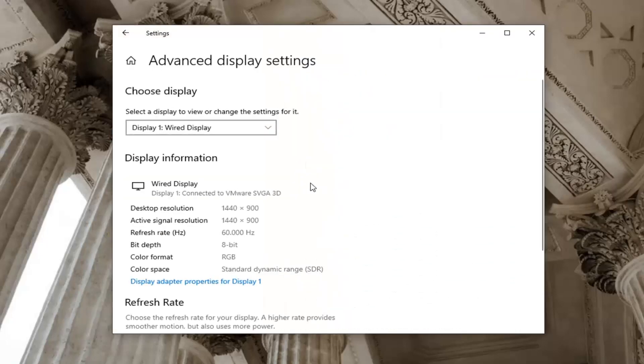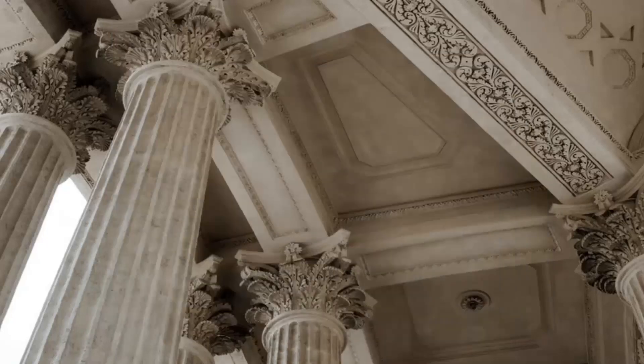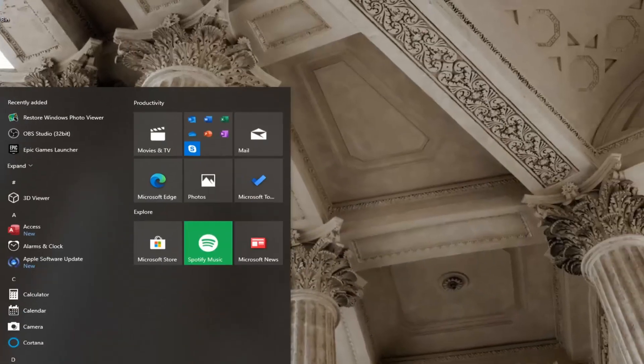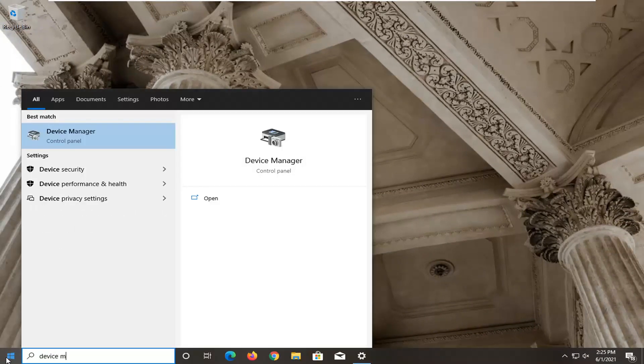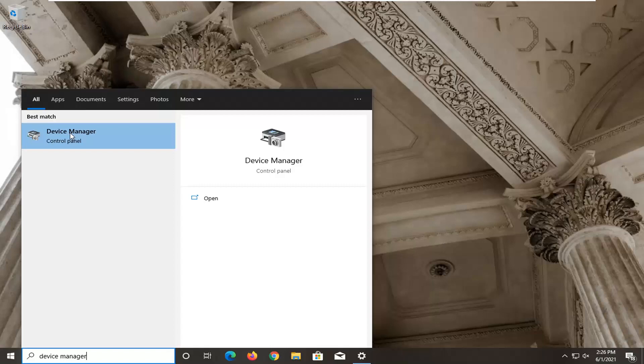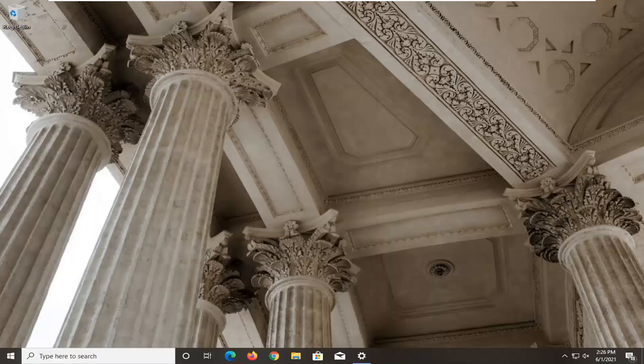Take note of whatever display is currently listed here and you can minimize out of here. Open up the start menu, type in device manager. Best result you'll come back with device manager listed right above control panel so go ahead and left click on that.